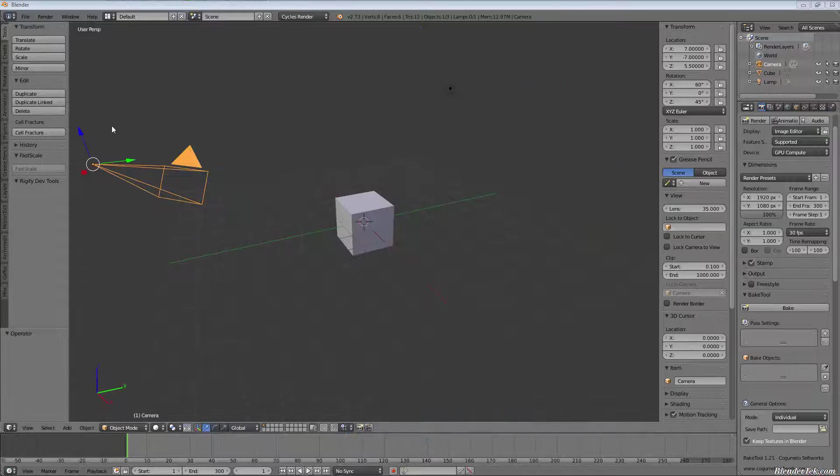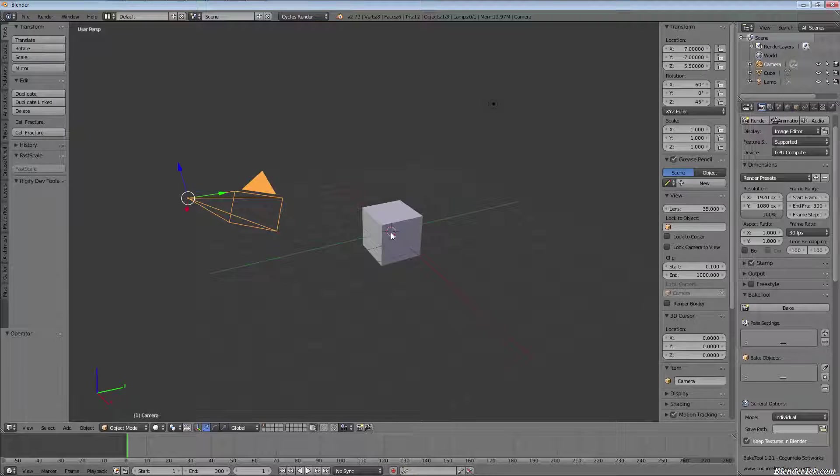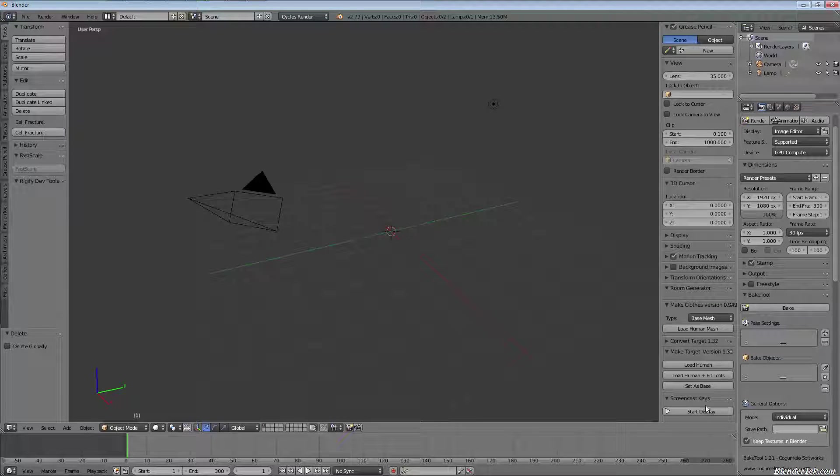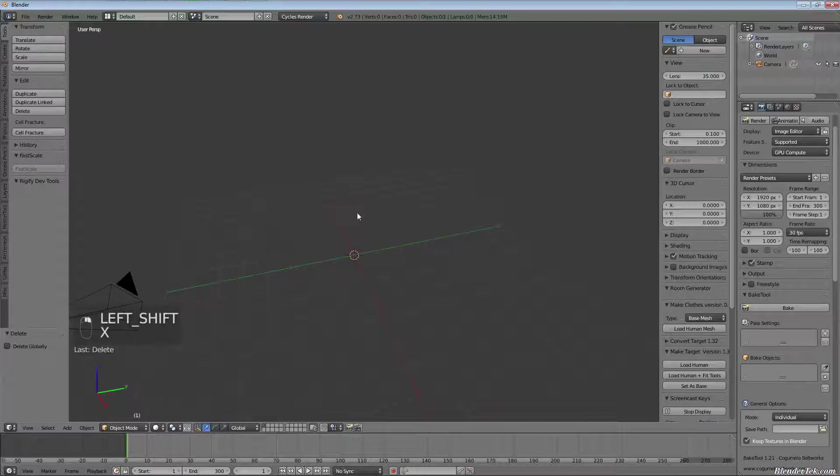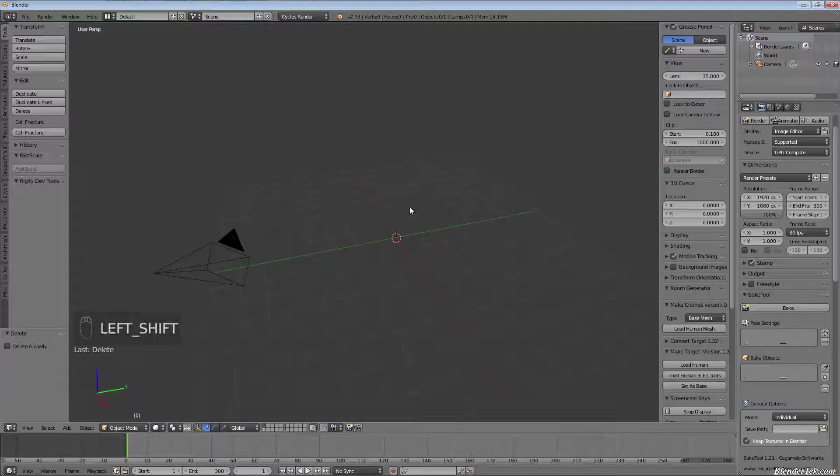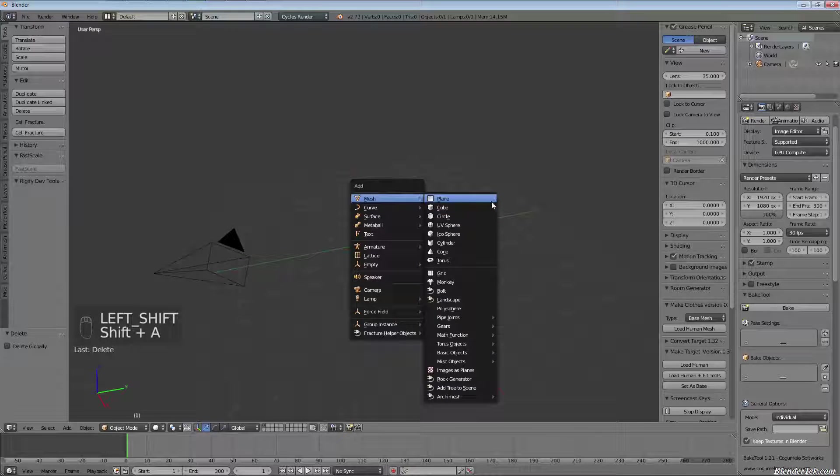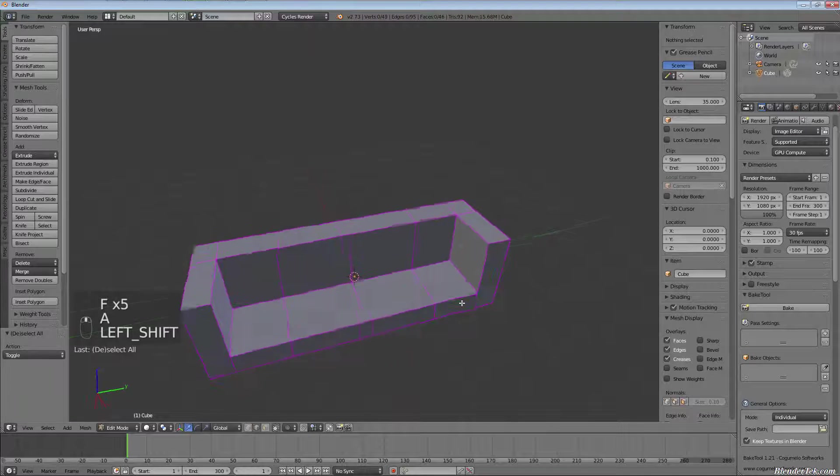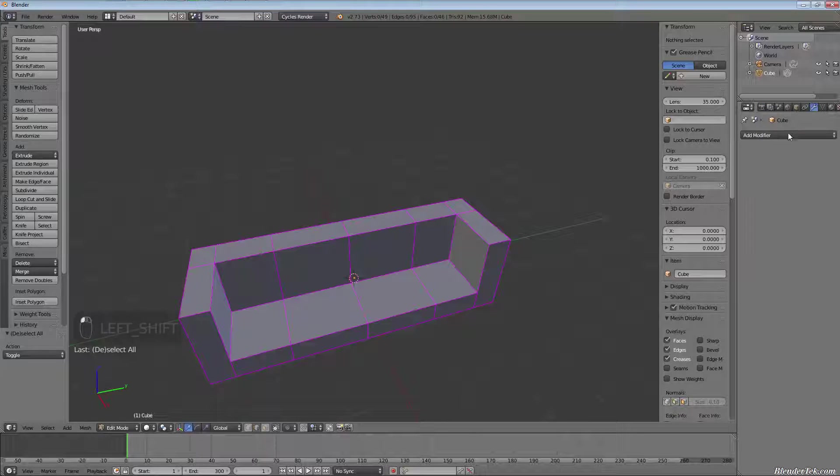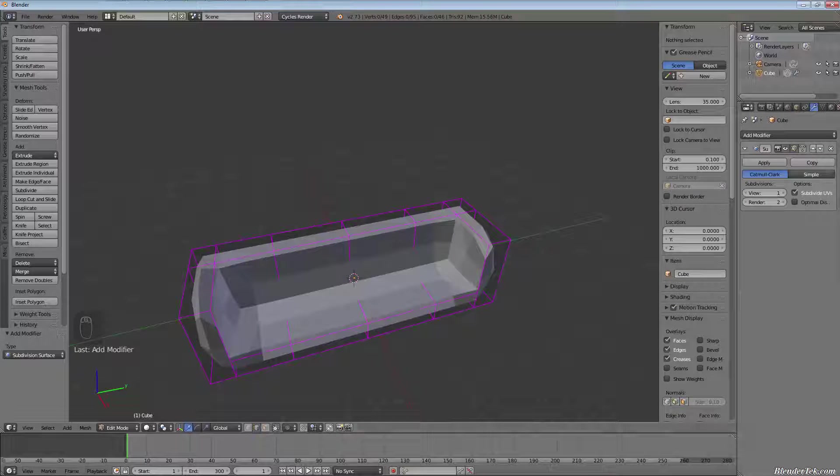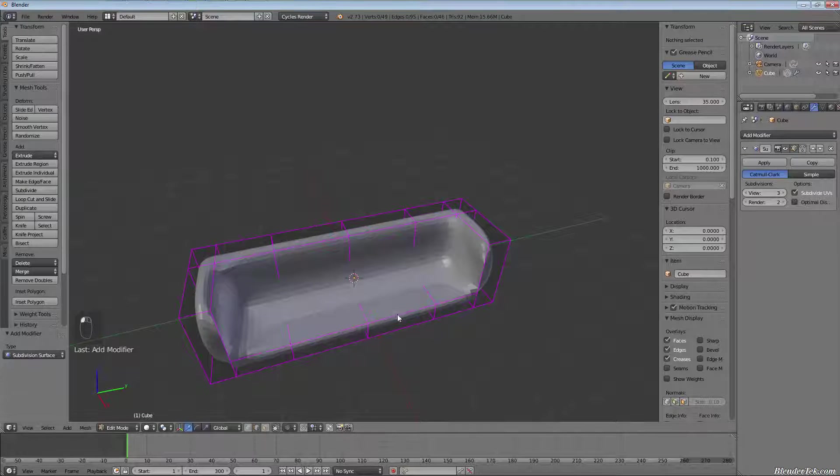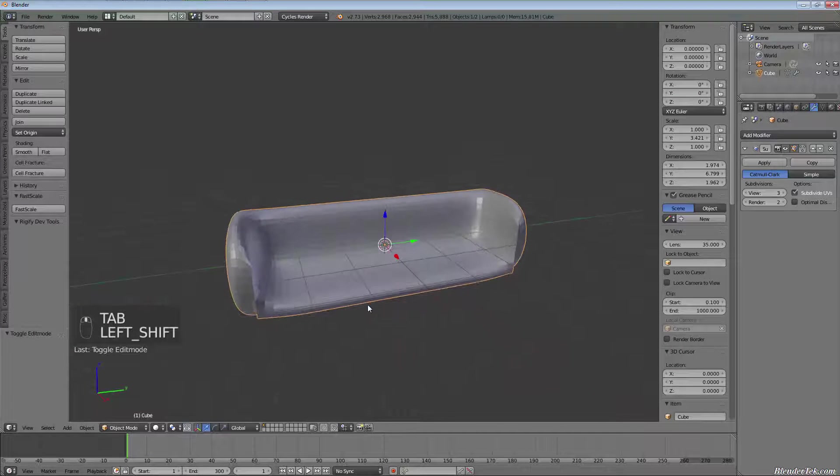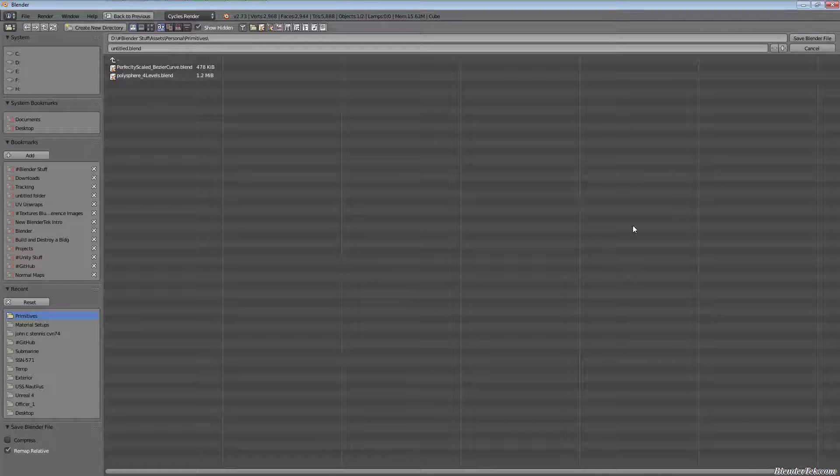So here I have an empty .blend file. I'm going to delete the cube. The whole idea behind this is it just saves you time overall. Let's say I had created a couch, something like this. Maybe I'll add a subsurf just because it's pretty boxy.